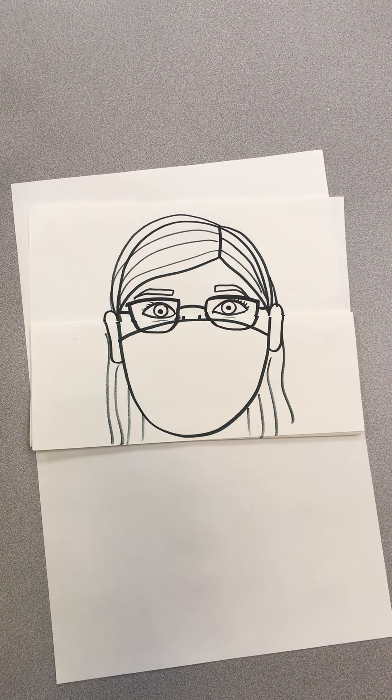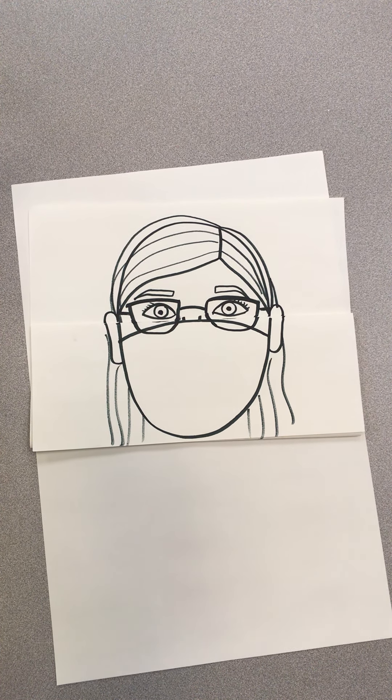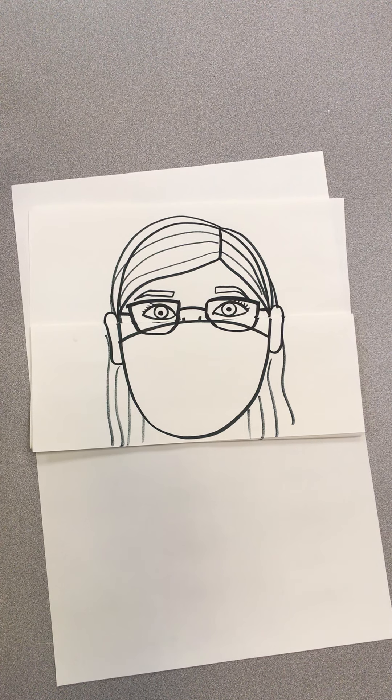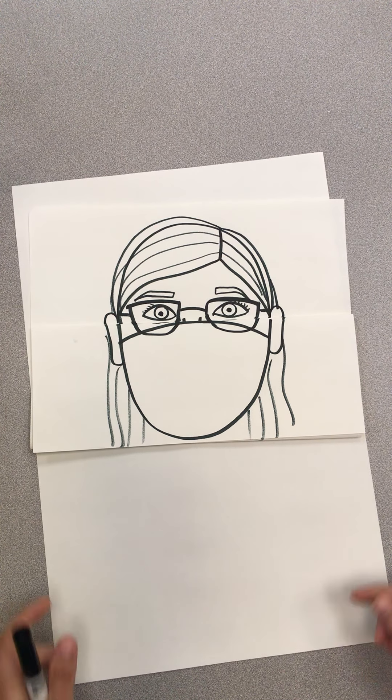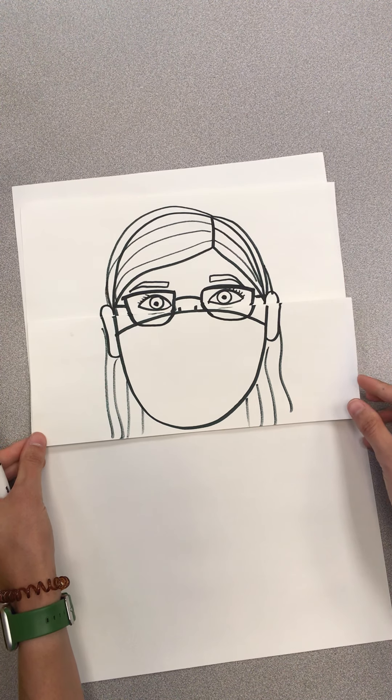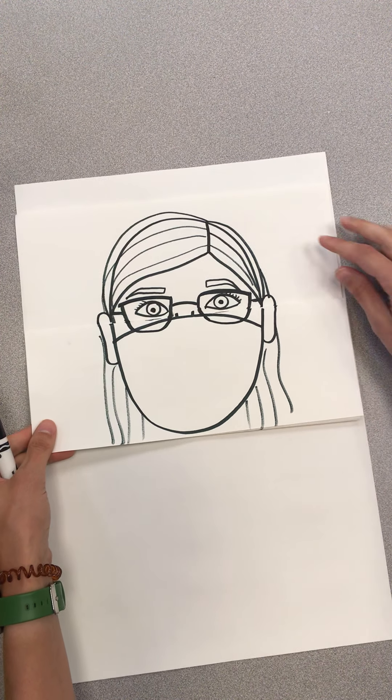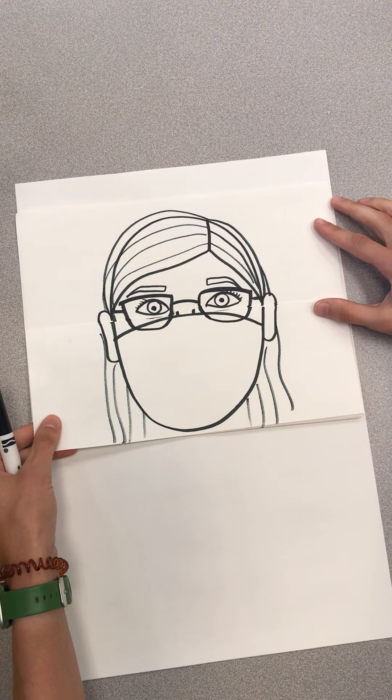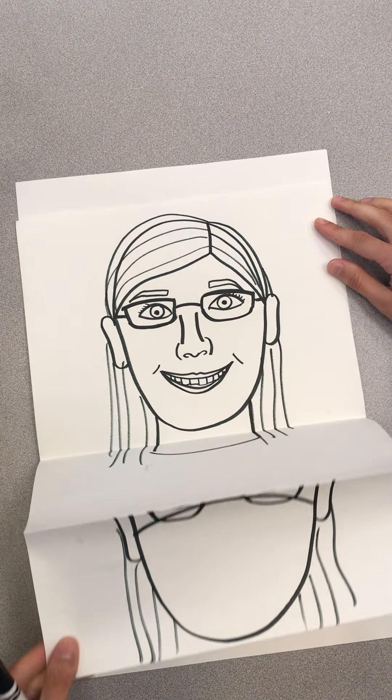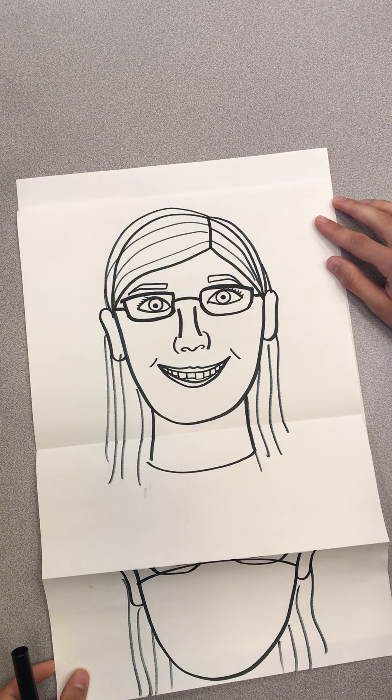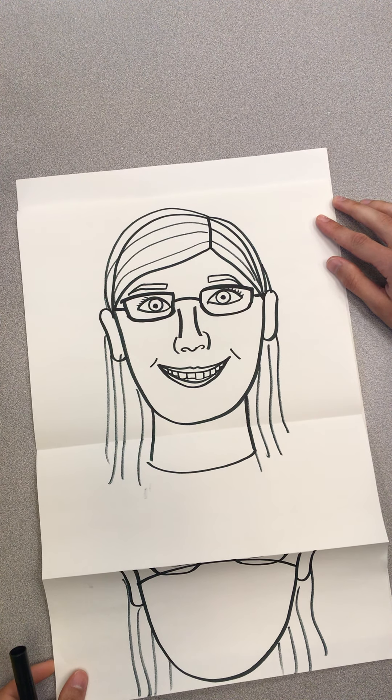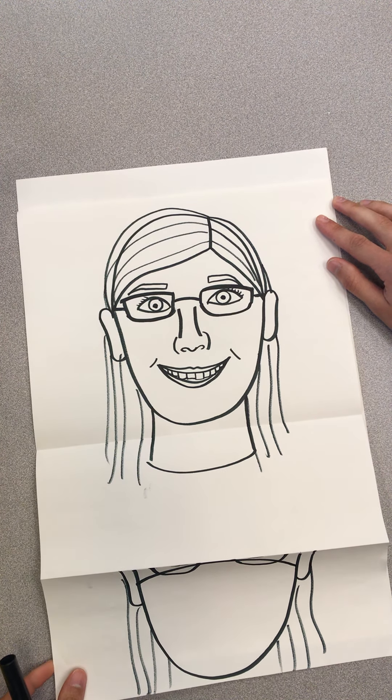Hi everyone. Today we are going to be drawing a self-portrait that folds and unfolds with a mask on to open up and reveal our beautiful face underneath.